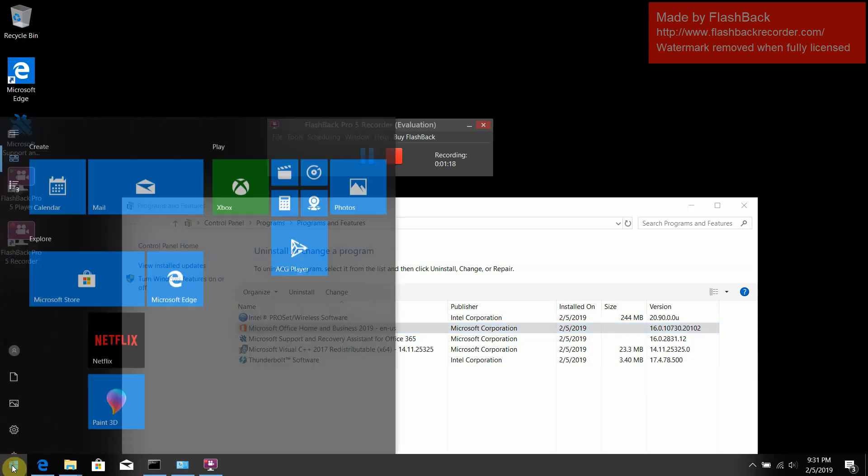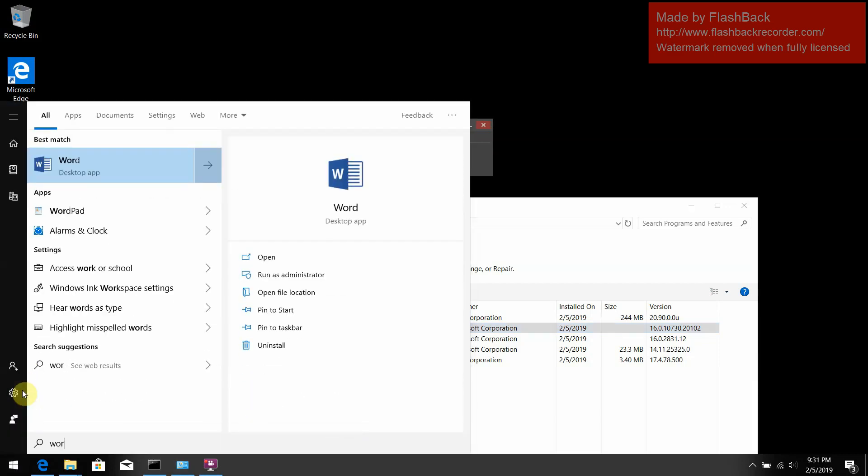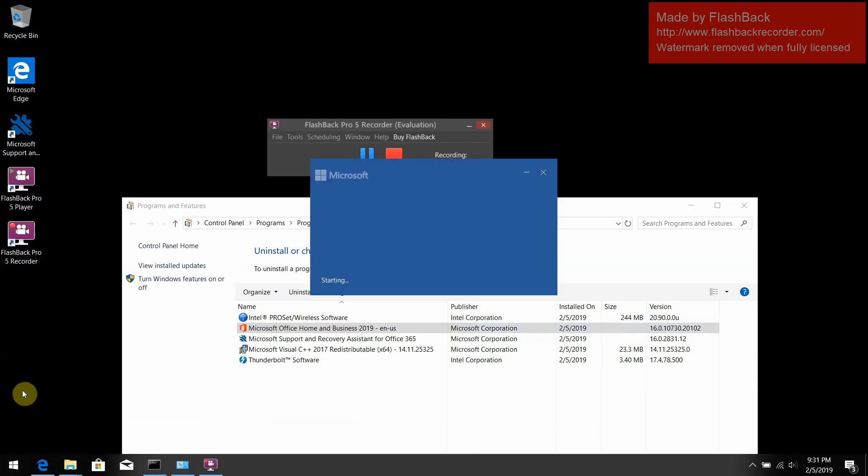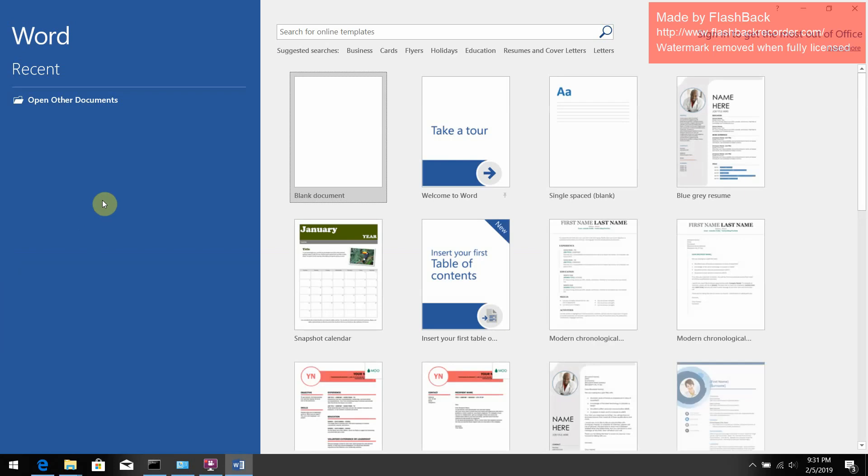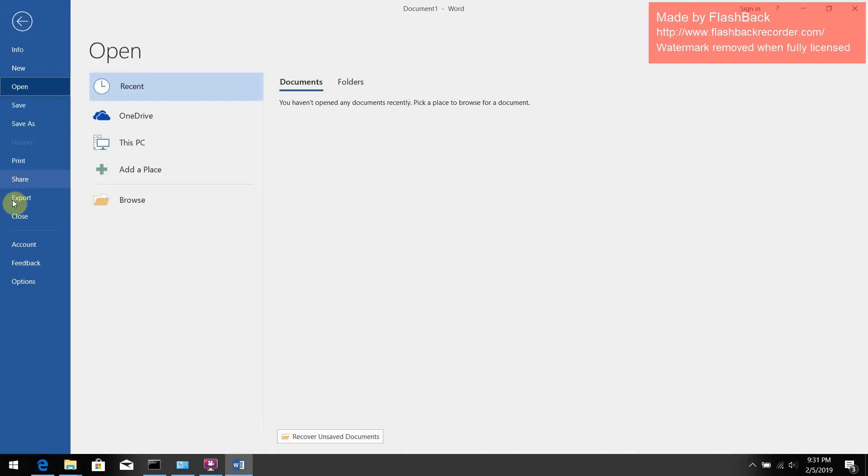When you restart the Office though, let me open it for you. It seems normal, but in the account settings...